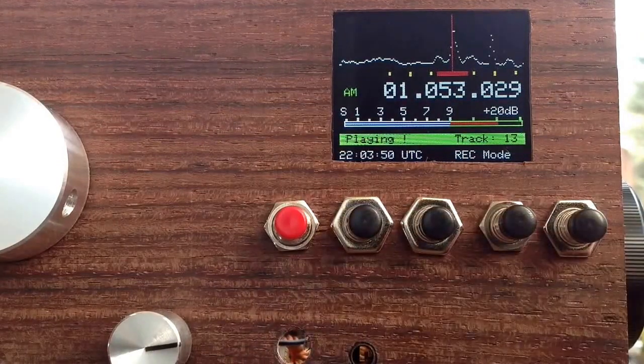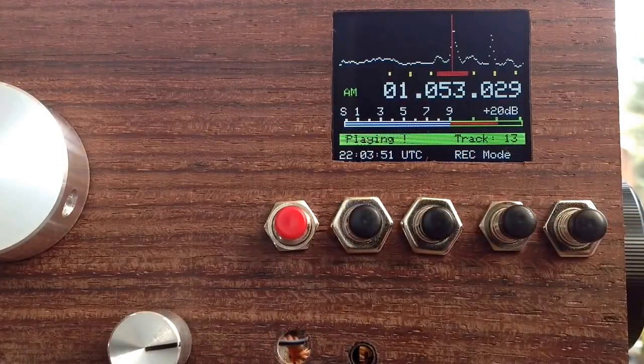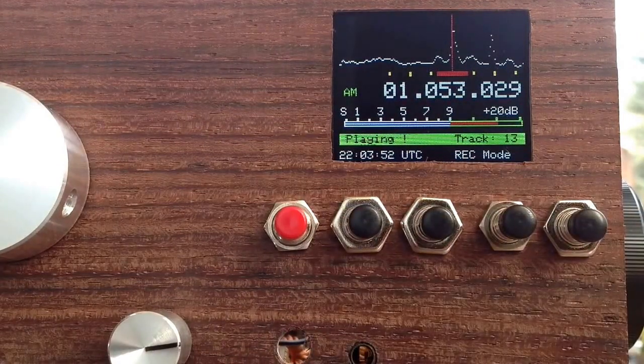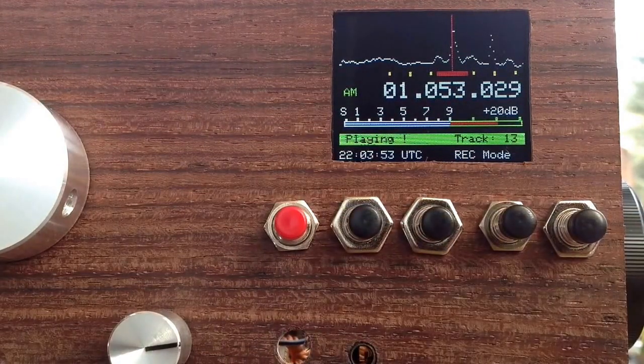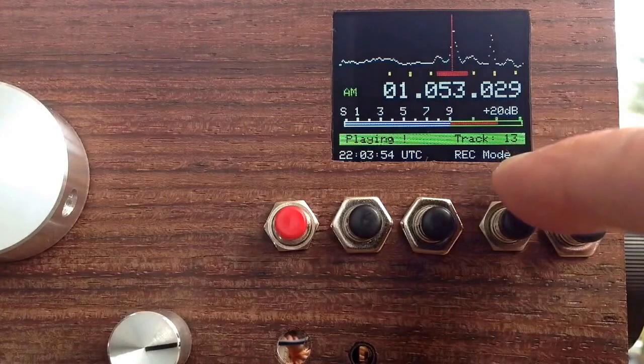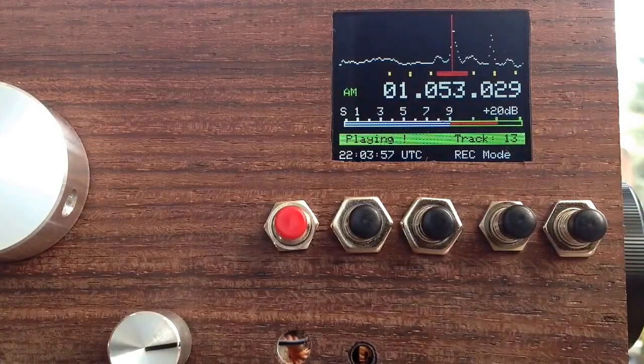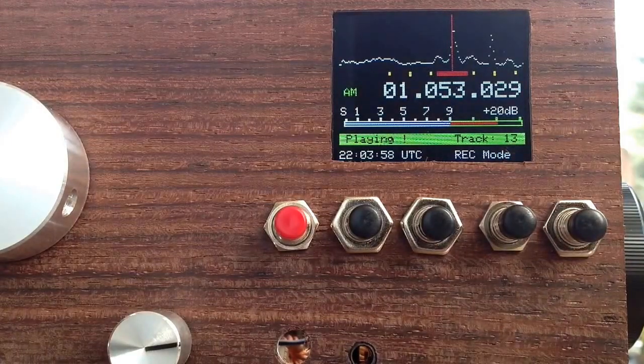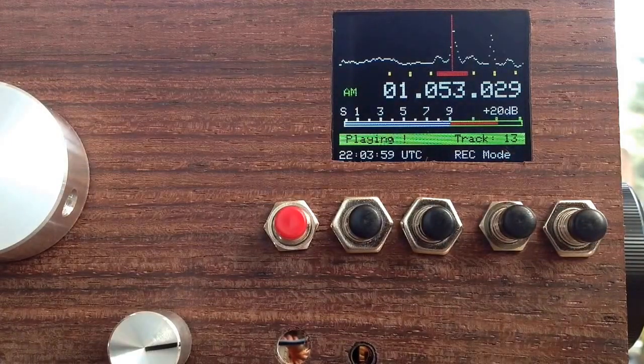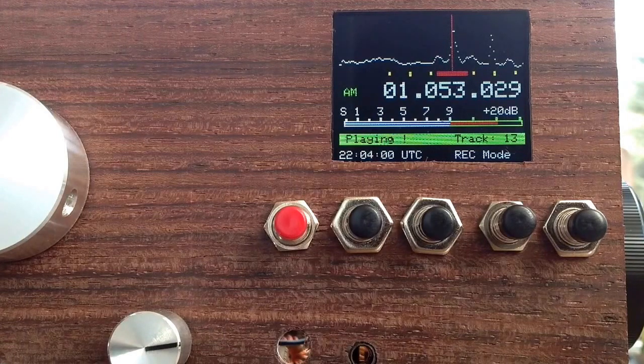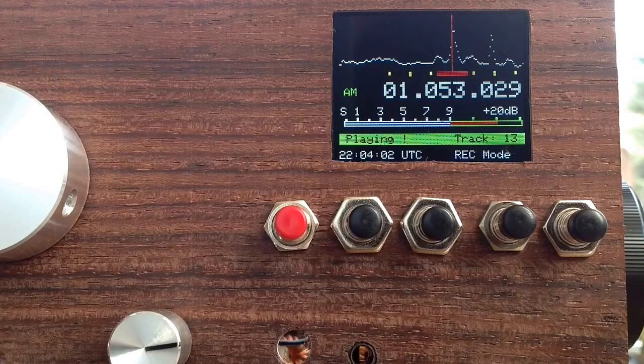Now it's playing what we have recorded, and it shows the track. This is track 13, where we have recorded this radio sound.